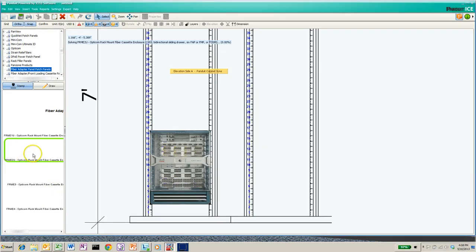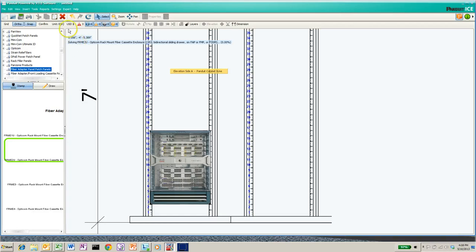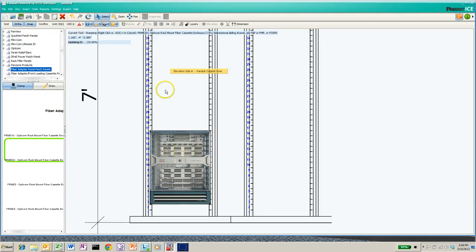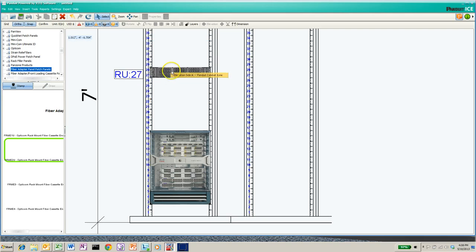Sometimes you pick on it, you'll notice it says solving, kind of a blue line up here at the top. I'll move my mouse right there. Sometimes it takes a second for it to come up before you actually have something you can drag and drop into the cabinet.